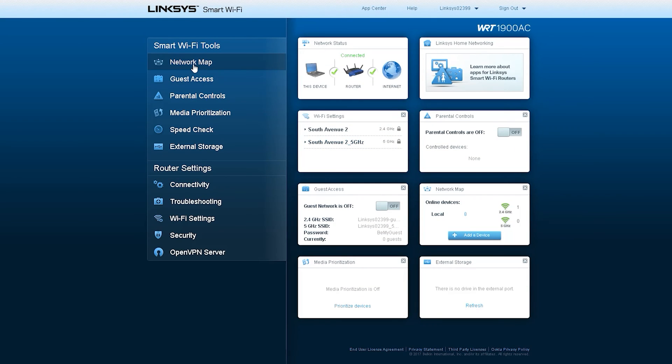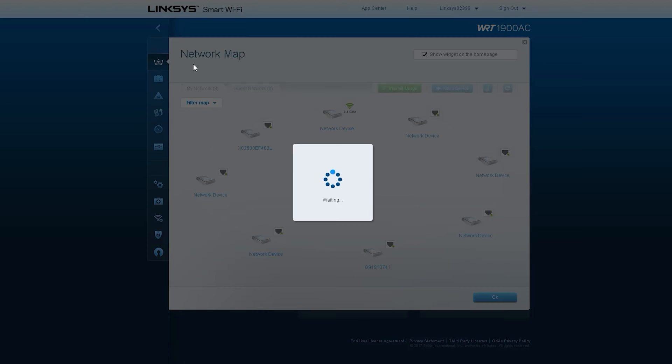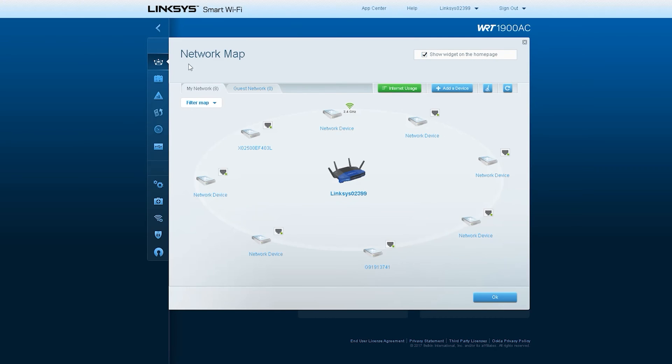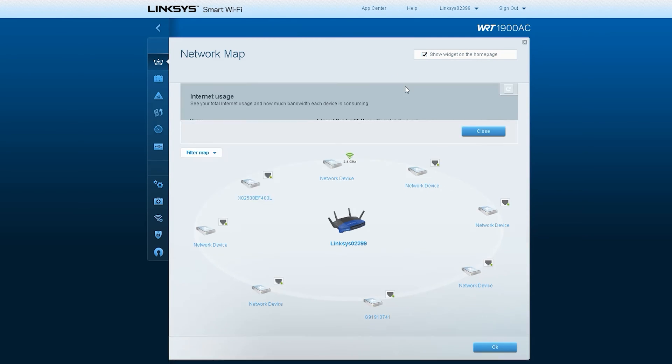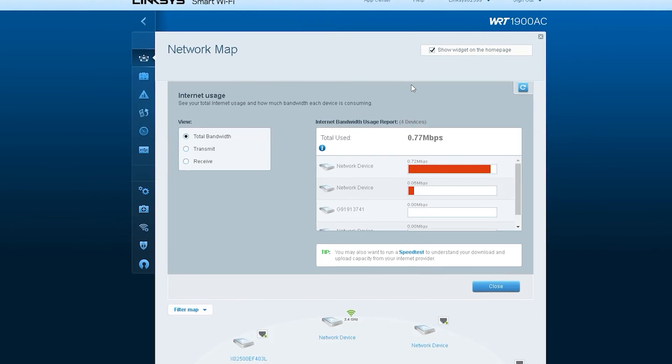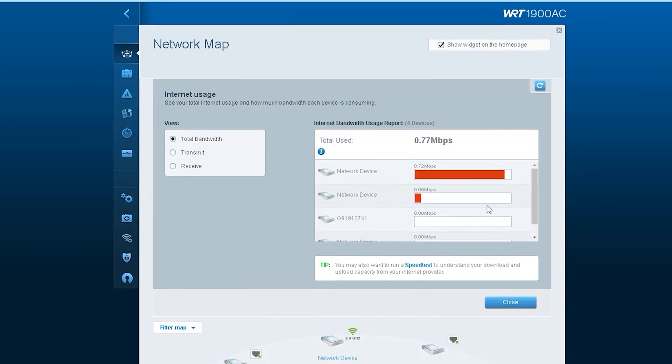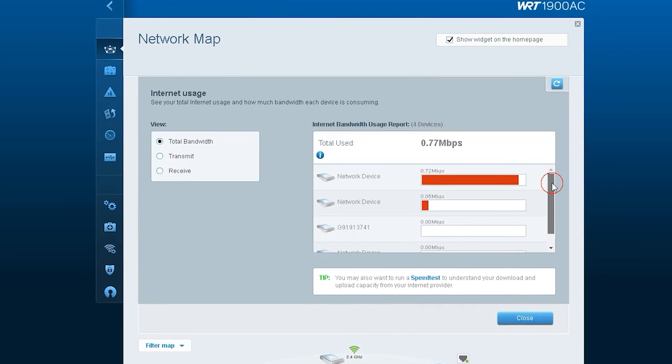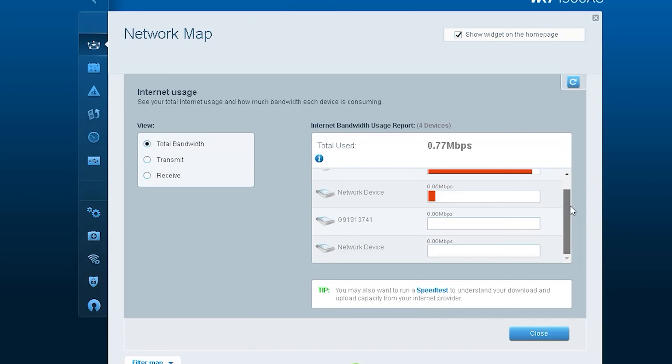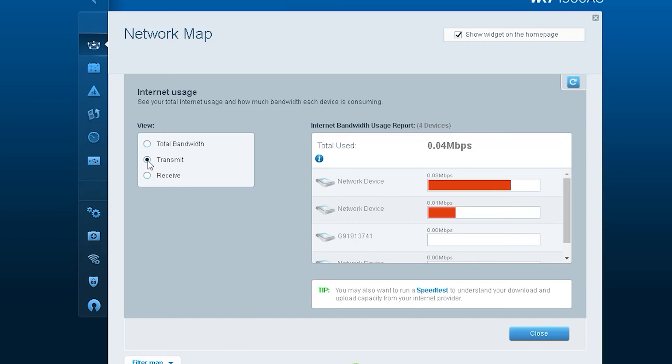We will now dive back into the network map and look at the options in detail. We can see that there is an option to measure internet usage. From there we can see how much bandwidth our devices are consuming and how much data they have used.